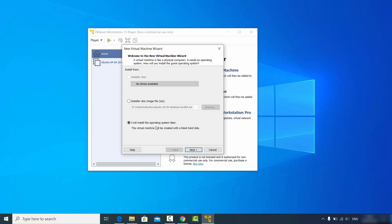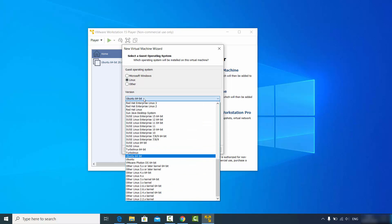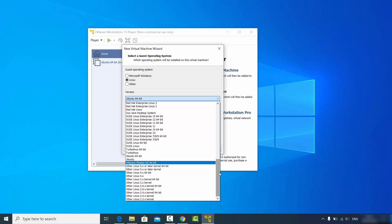In the next window you need to choose the operating system. Because Kali is a Linux-based operating system, choose the Linux option. You'll notice that the Kali Linux option is not listed in the version dropdown.